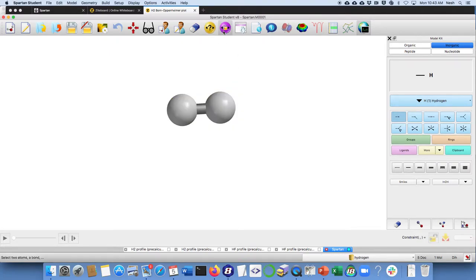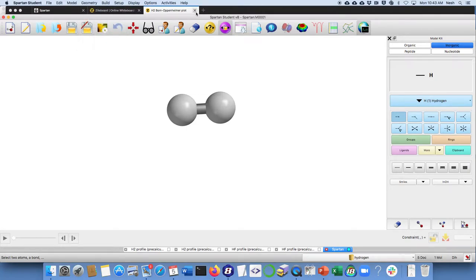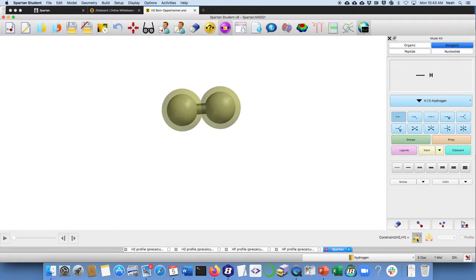The next step is to go to this icon here, which is constrained distance. You can also get that from that pop down menu, but I set up an icon. Once you are in constrained distance, you need to once again select the atoms that you want to do something with.